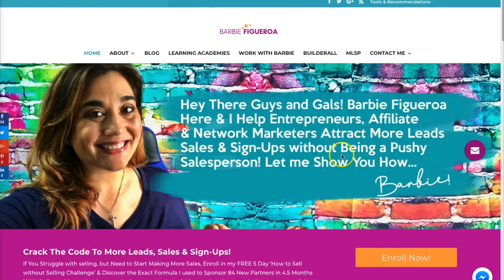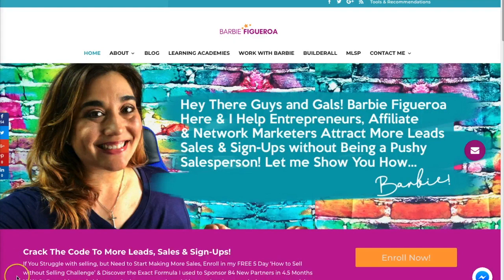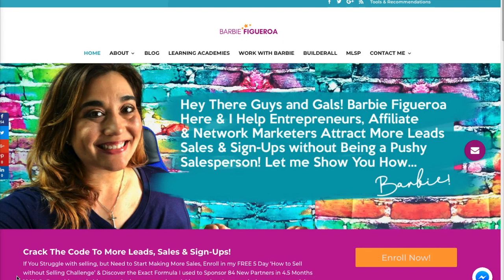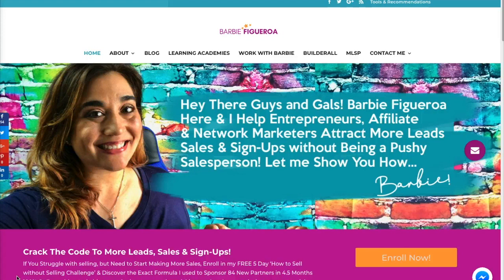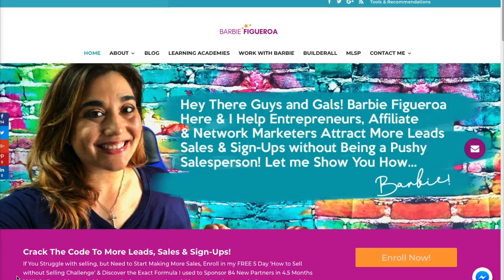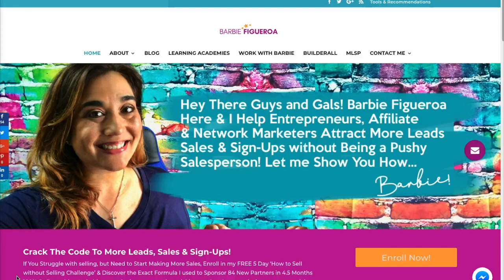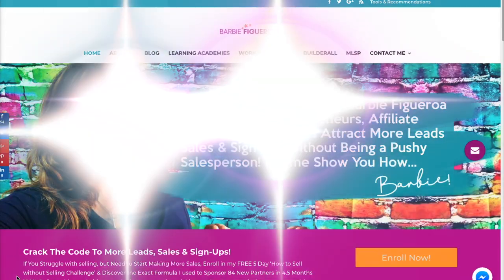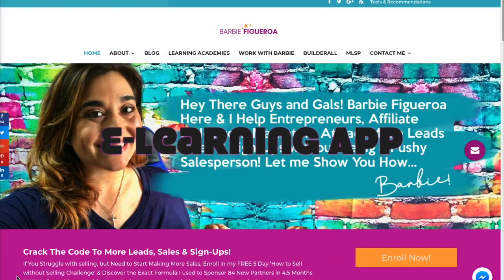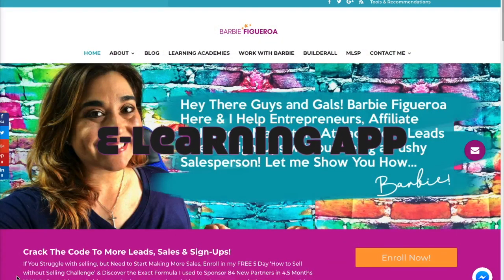All right guys and gals, well let's go ahead and log in to my Builderall back office really quickly so I can share with you, in my opinion, the most simplest solution for someone just getting off the ground into creating membership sites. This is more like a very beginner level. I think it's very simple to use. As a matter of fact, my training inside of Builderall is actually housed on this particular app inside of Builderall and that is the e-learning app.